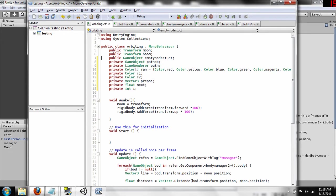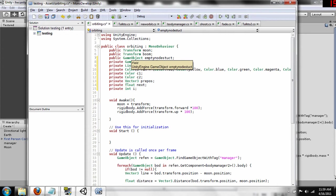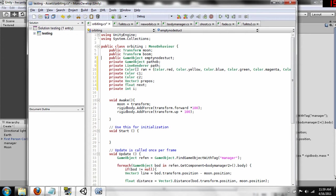So, this is the first chunk of code that we're going to add, and these are a bunch of variables that we need to add. So the first variable that we're adding is a public game object empty no destruct, and what this is, this is a pointer to a prefab object that we're going to create, that's just an empty object that is going to have a script on it that is going to allow us to fade the line.